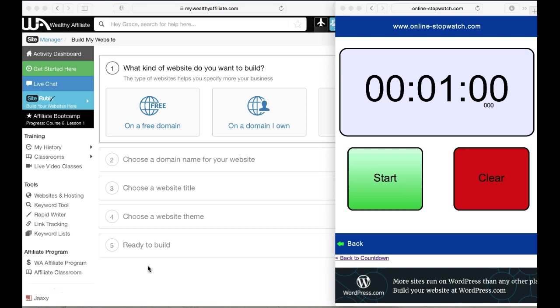That's why it's a huge plus. There's no other platform out there where you could get a free site and also includes training. You'll get the first ten lessons of the two main courses.